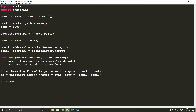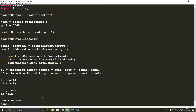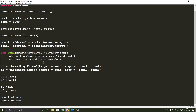When one thread is busy receiving and sending from the first client to the second client, the other thread does the same for the second client to the first client. We start both threads with t1.start() and t2.start(). Once started, they should also have an end — only once both threads have ended can the main program continue — so we write t1.join() and t2.join(). Lastly, we close the connections with connection1.close() and connection2.close().